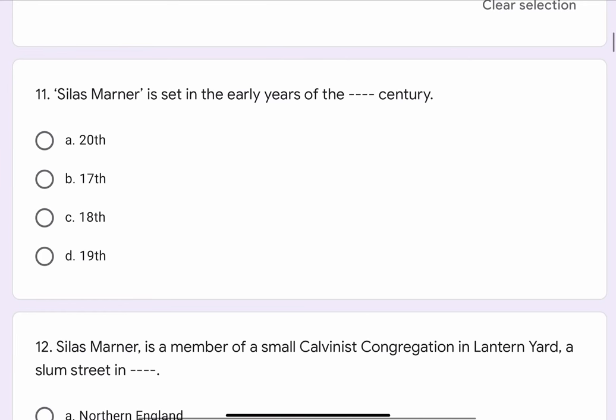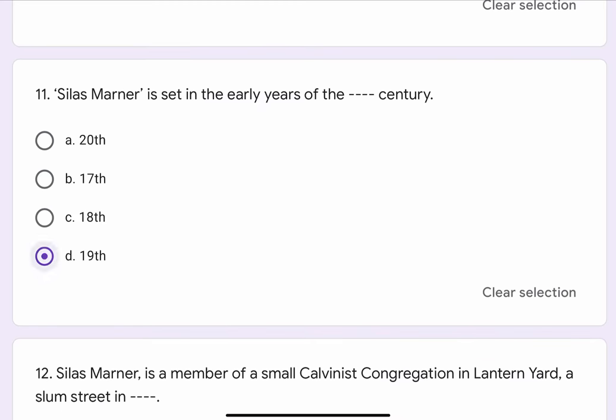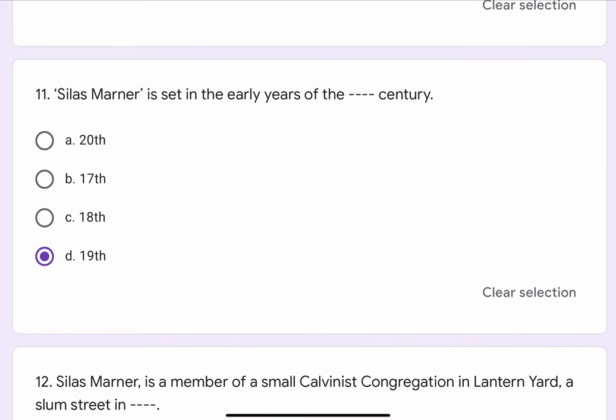Question No. 11. Silas Marner is set in the early years of the blank blank century. The options are A. 20th, B. 17th, C. 18th, or D. 19th. The correct option is D. 19th.